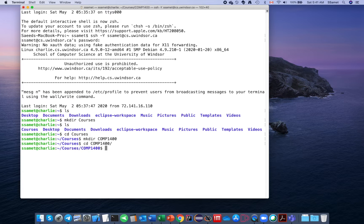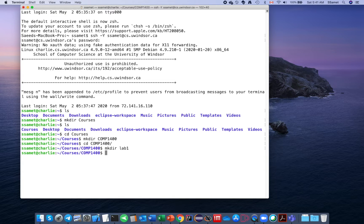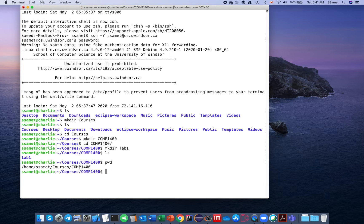For every lab you should create one folder. So I create a directory for lab one: 'mkdir lab1'. Now I have this folder. If you run the command 'ls' you can see its contents. If you want to know the full location, you can use the command 'pwd'.